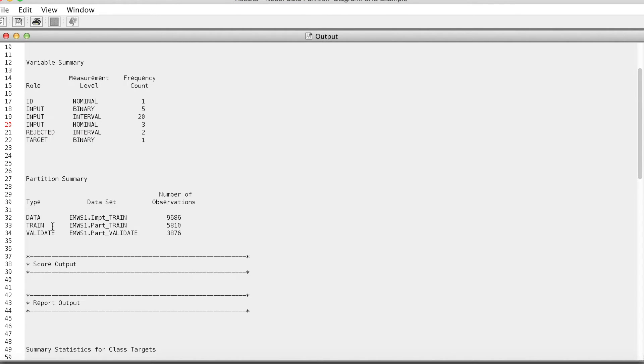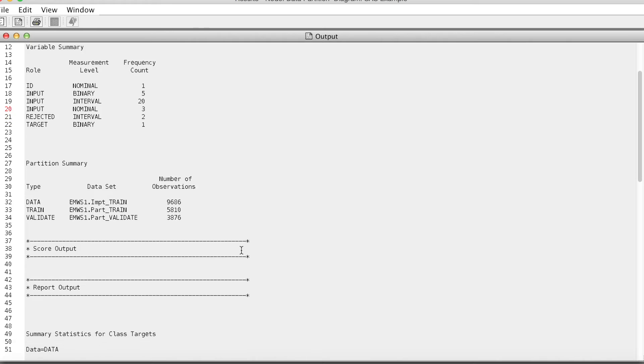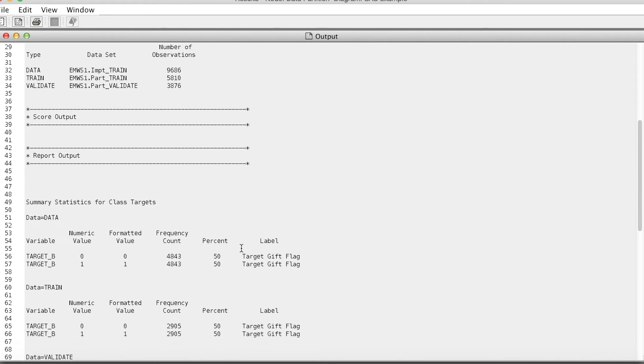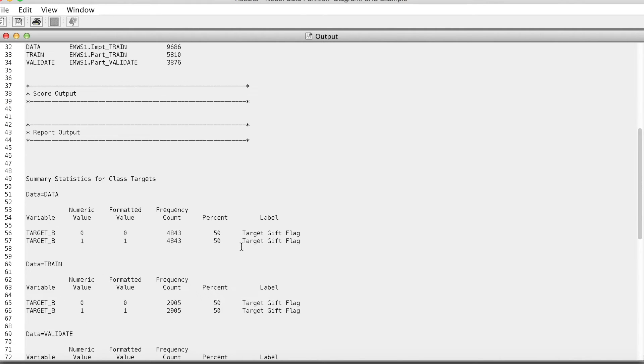Scroll down and we can see how the target variable is stratified. If you look at the entire dataset, we have two levels, 0 and 1, and each has 50% of 4843 rows.